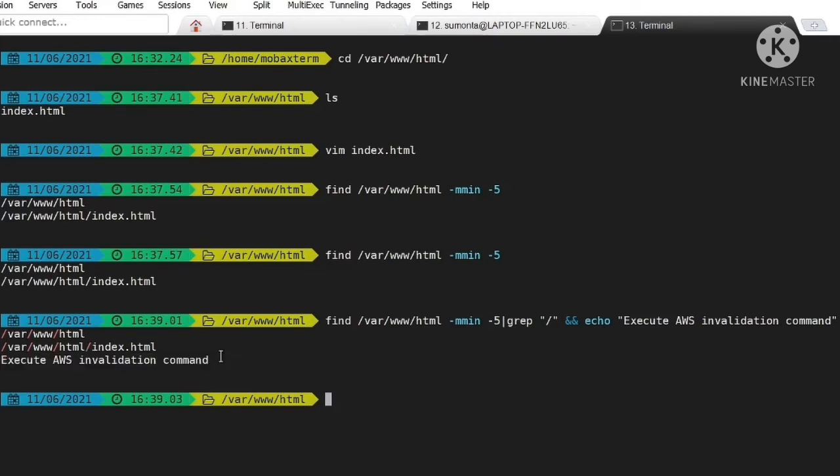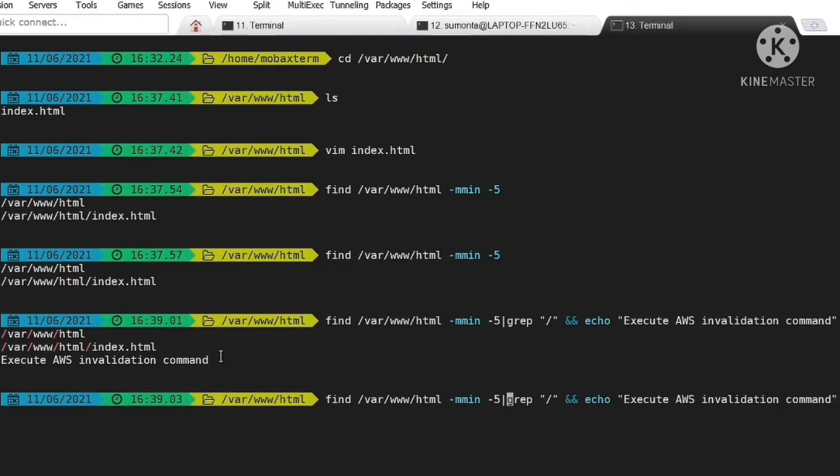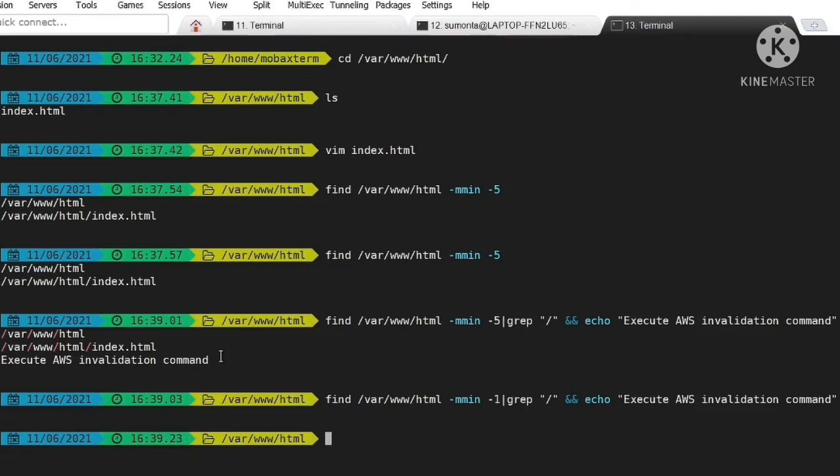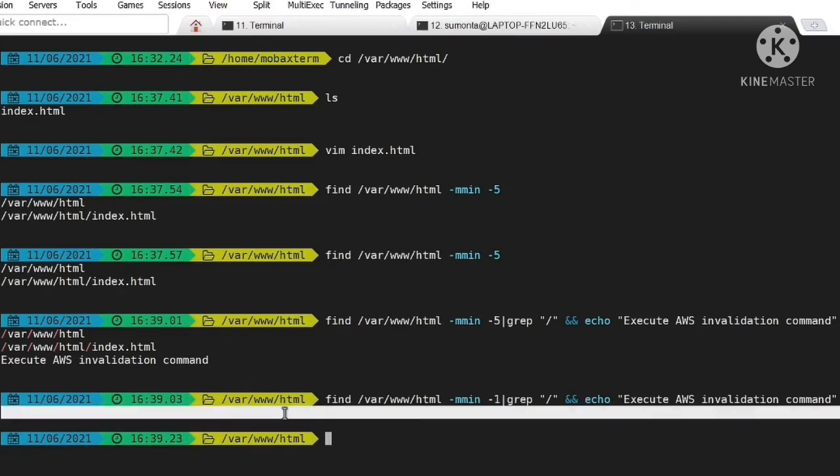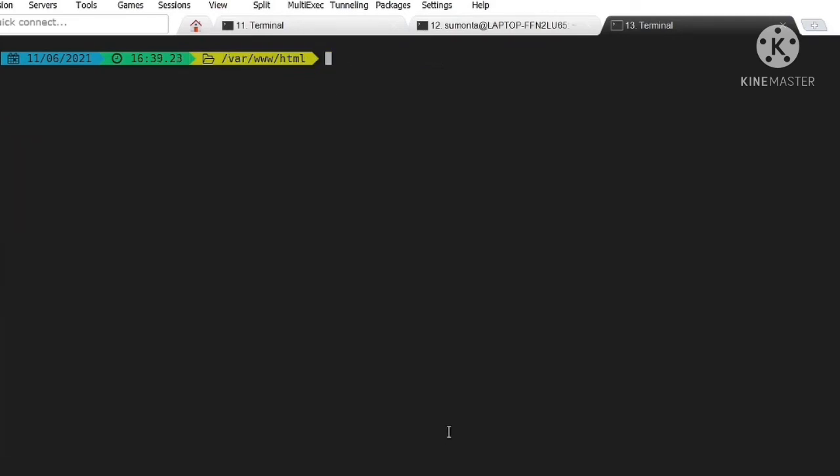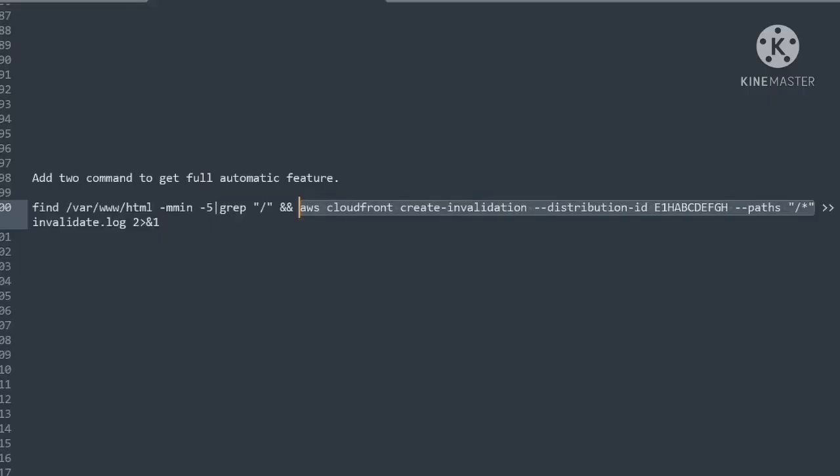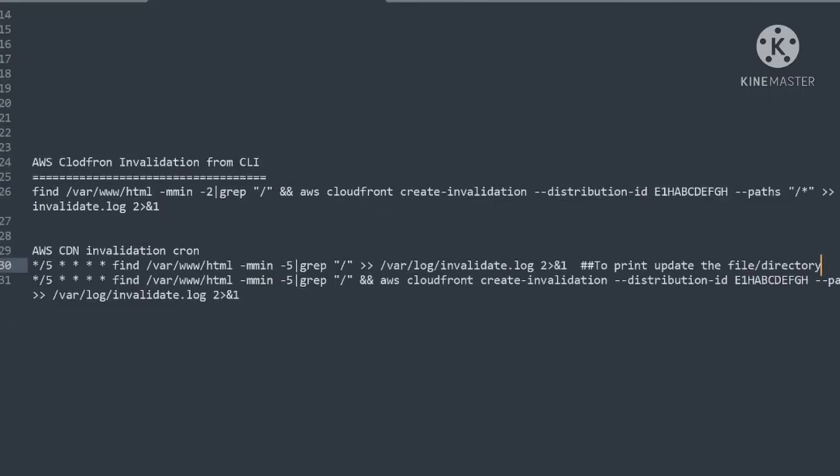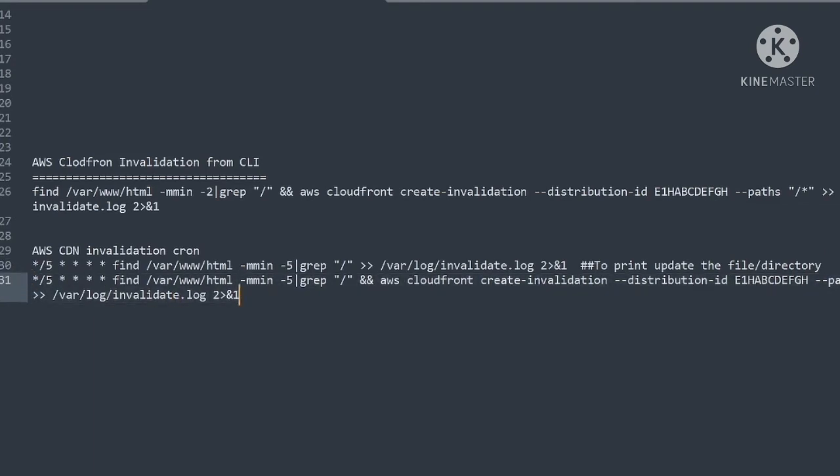If my search command does not give any output, then it will not trigger the next command. You can see when I set the time value to minus one minute, it is not triggering the next command.